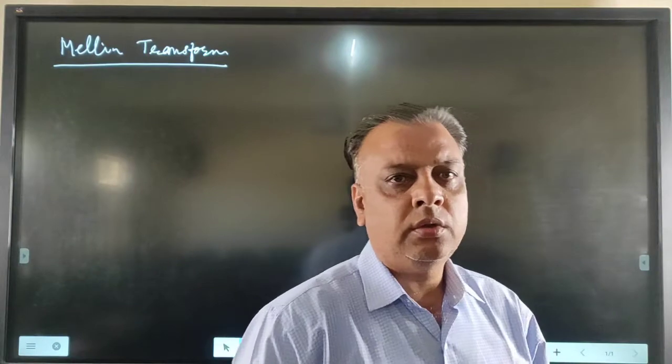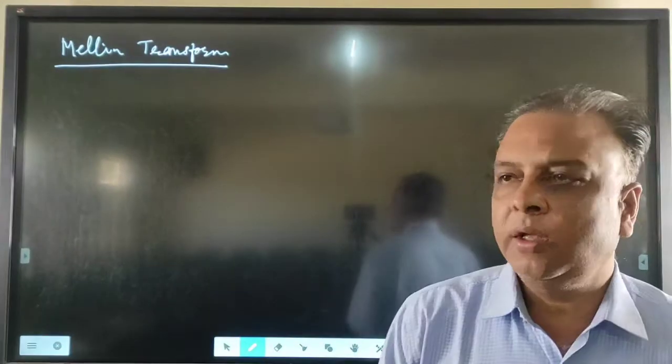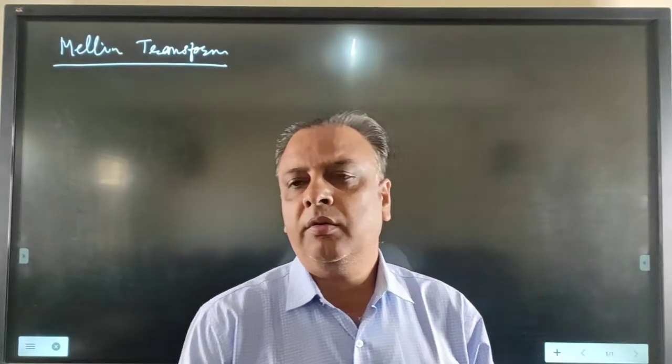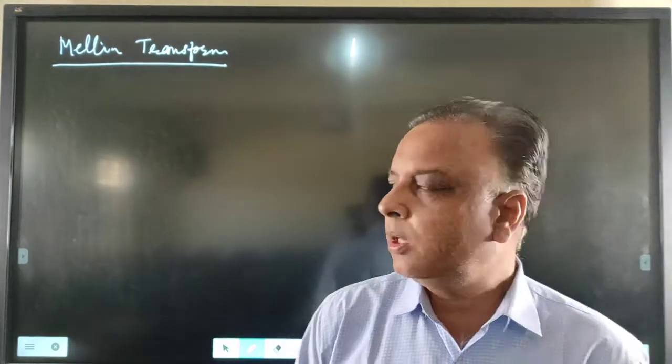Good morning students. Today we are going to discuss the Mellin Transforms. As earlier we have discussed the Mellin Transforms of various functions and the Mellin Transform of the derivatives. Now we are going to discuss some problems and properties of the Mellin Transform.